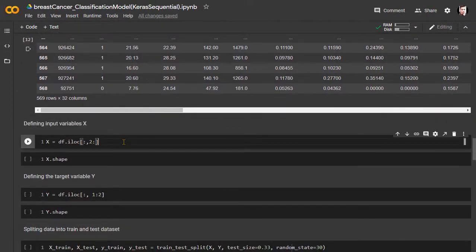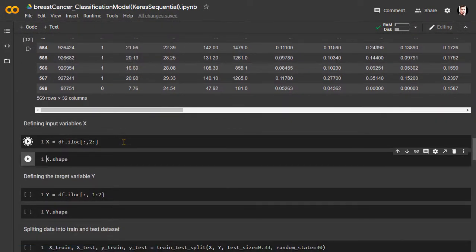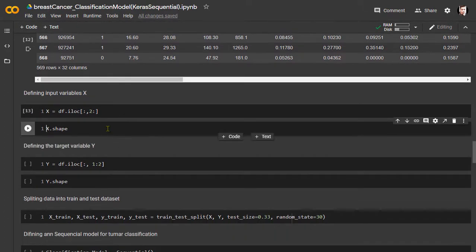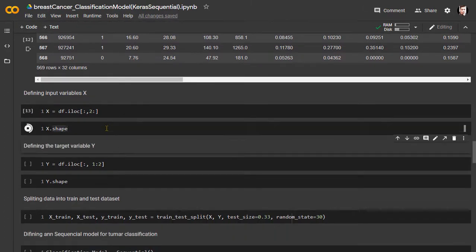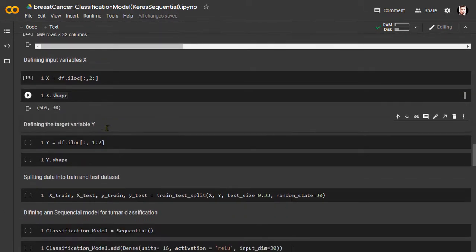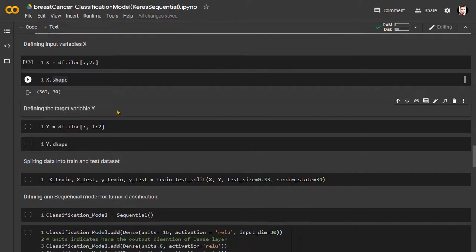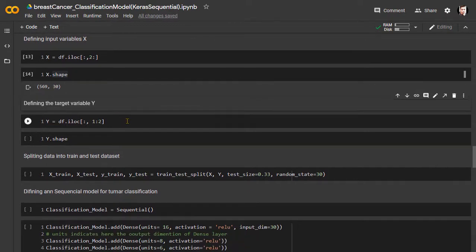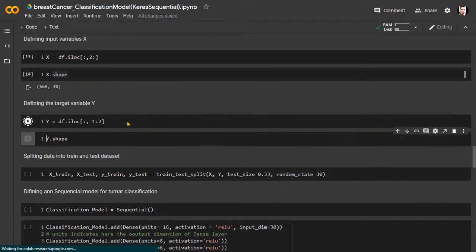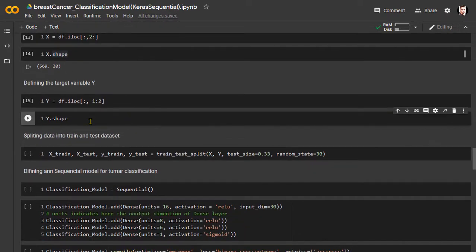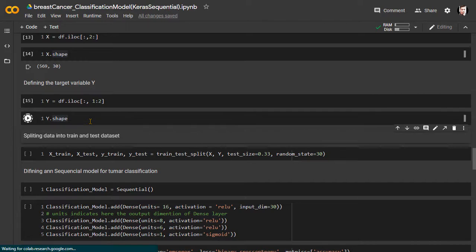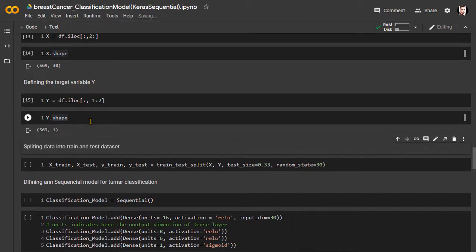Defining input variables and targeted output. Here, we have taken column 2, radius mean, to the last column, fractal dimension worst, total 30 columns or 30 features, as input variables X. And column 1, the diagnosis column, is our targeted output Y.